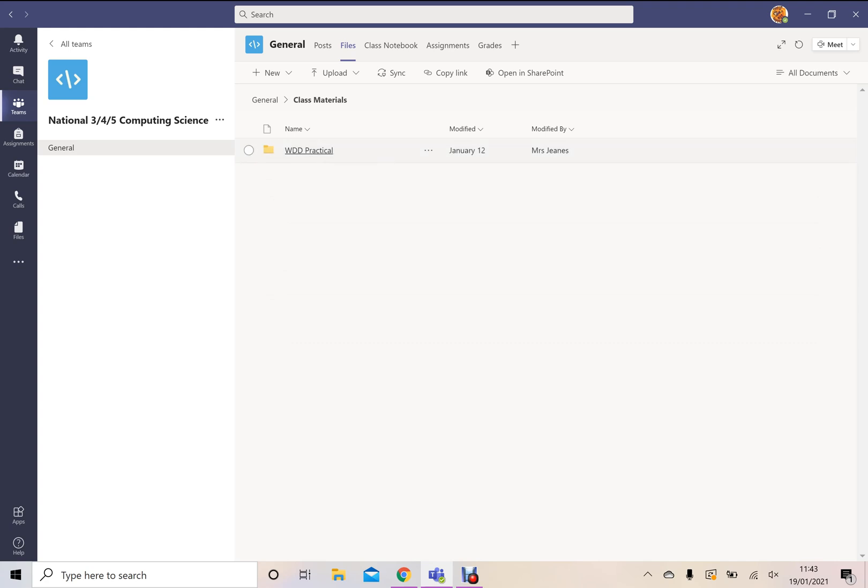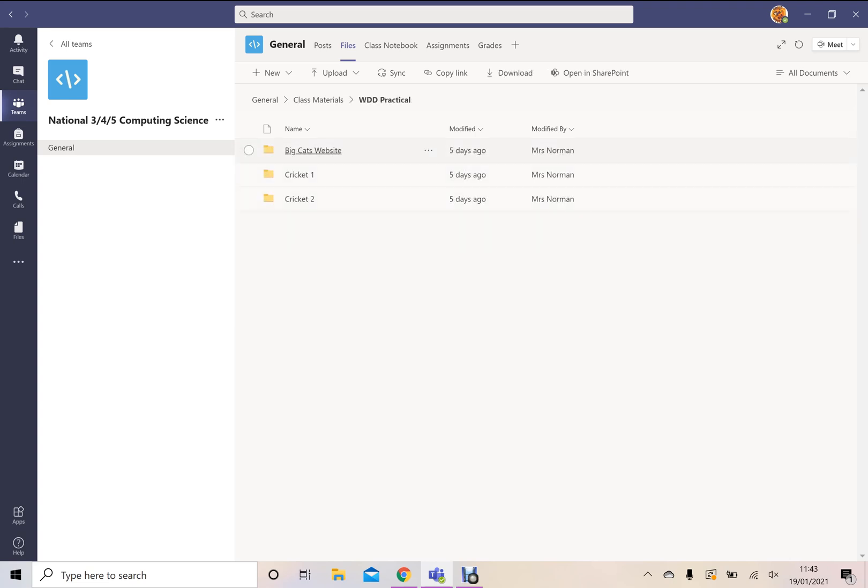And all of the information is being uploaded into here. Now, the web practical information has been put inside a folder called WDD Practical. And you'll see that there are three web pages here all being uploaded by Mrs. Norman that you might need.